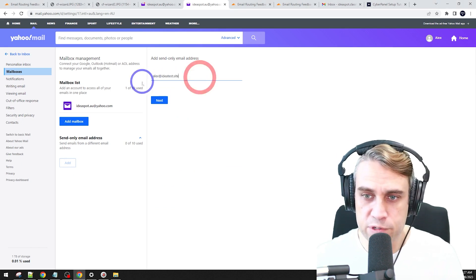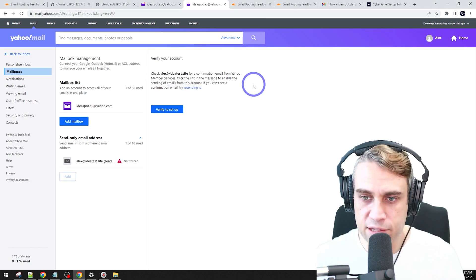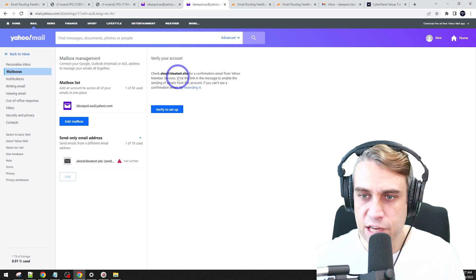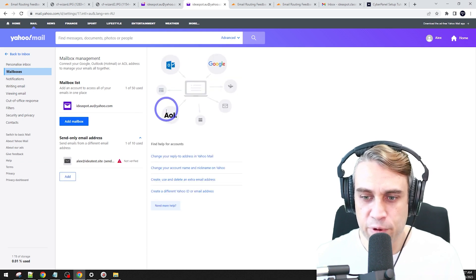We can add that on here and we can put our custom email in here. So in my case, I am using Alex at IdeaTestSite. Click next there. And we just have to verify. So verify to set it up.